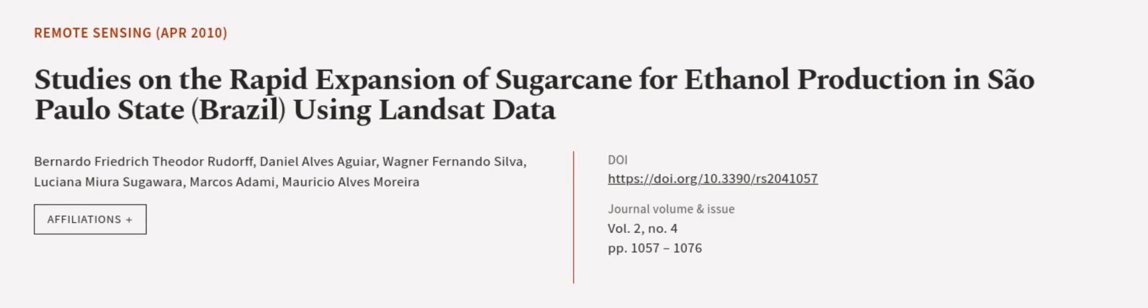This article was authored by Bernardo Friedrich Theodore Rudorf, Daniel Alves Aguiar, Wagner Fernando Silva, and others.